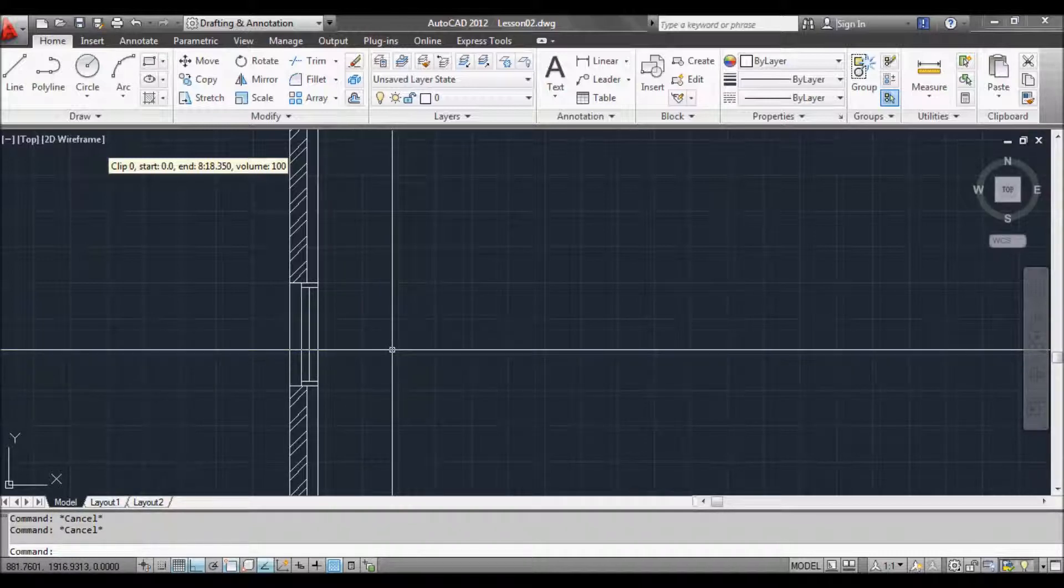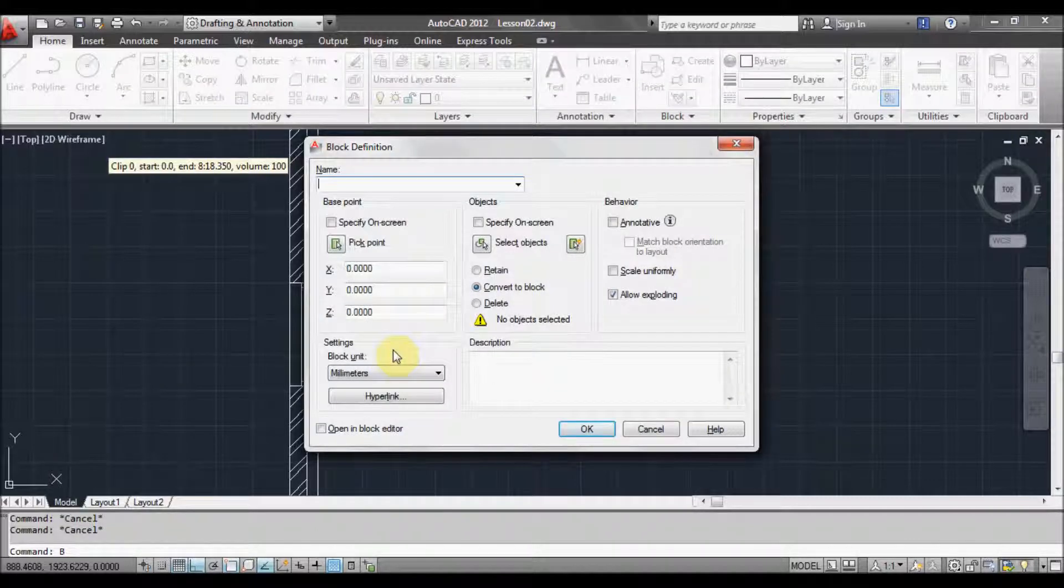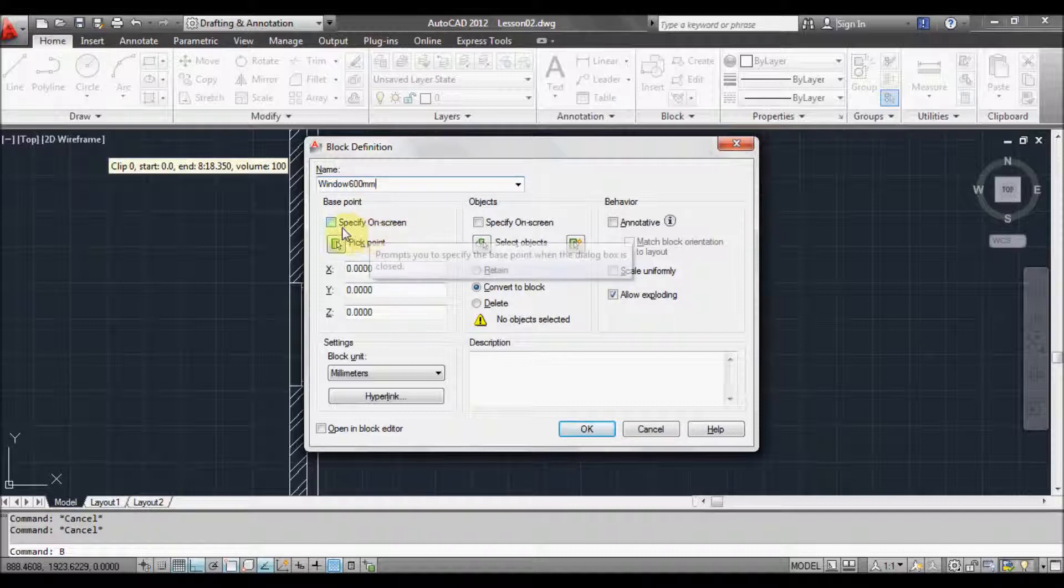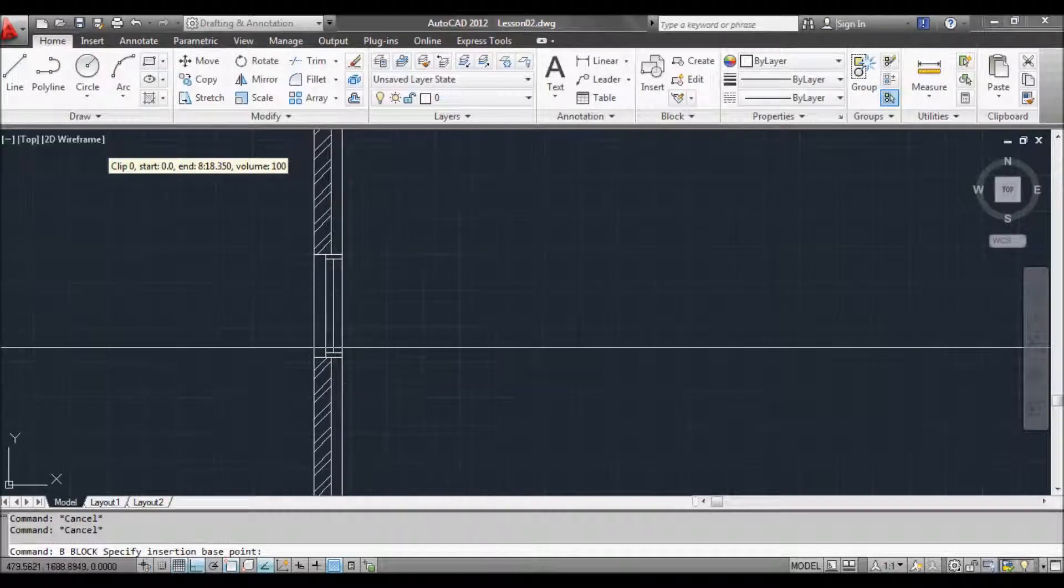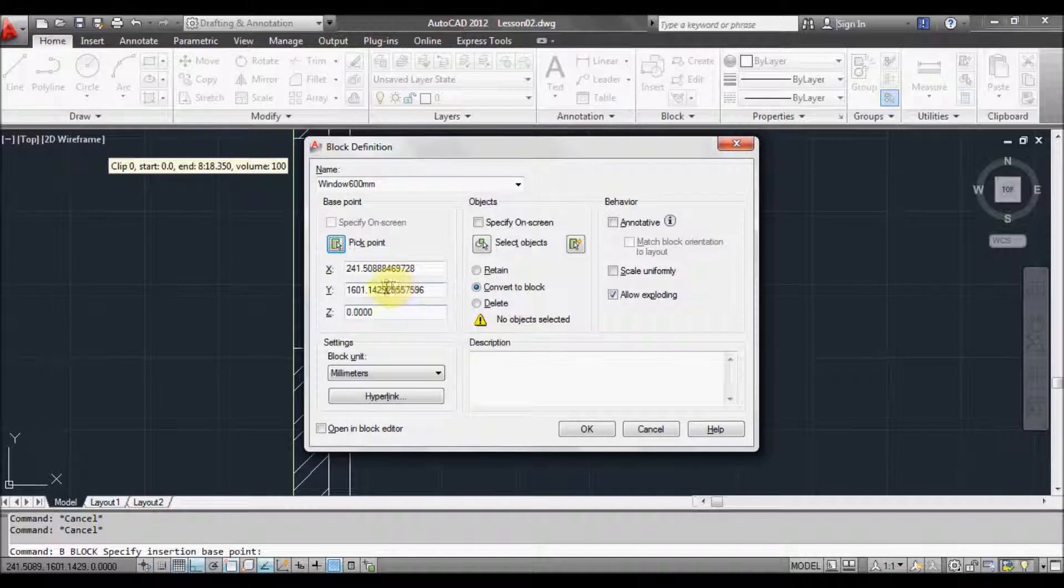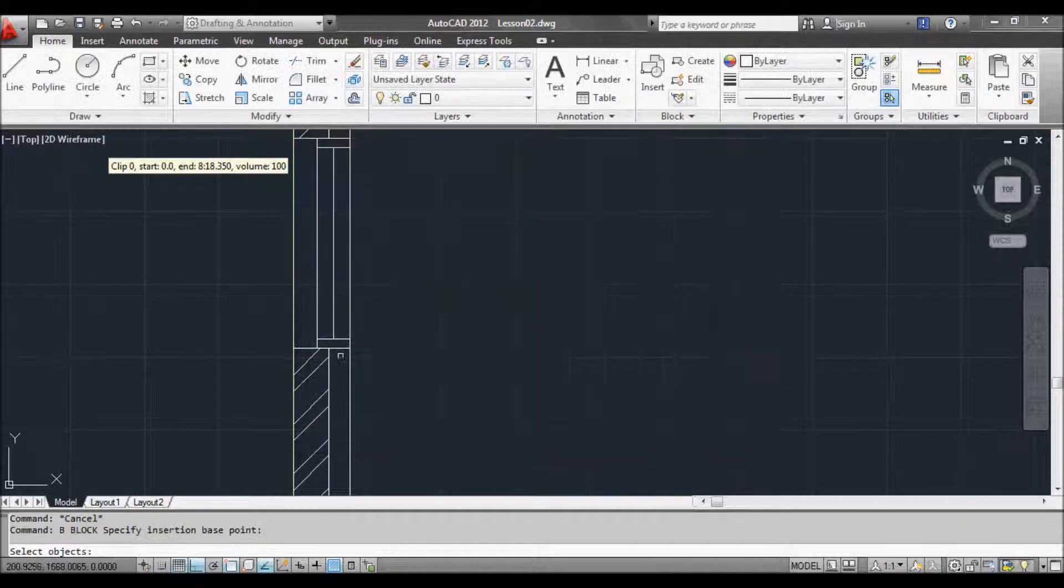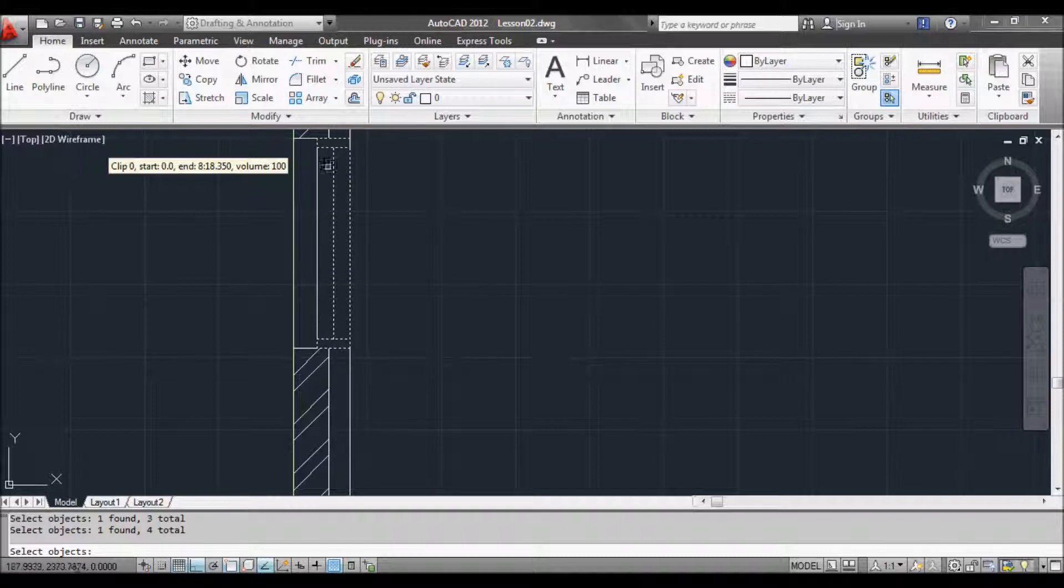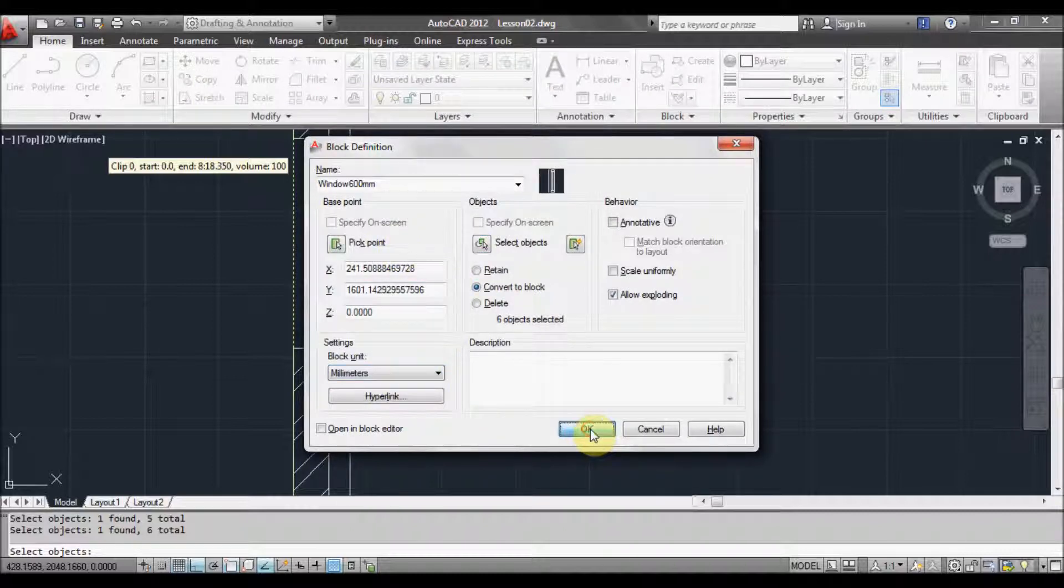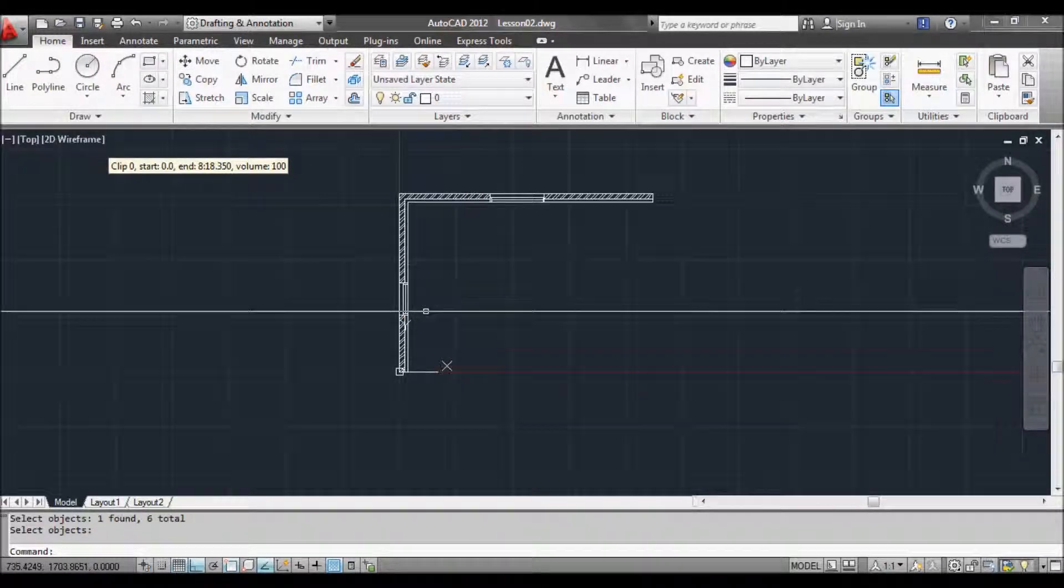So to do that, type B for block. And a window comes up. Now it wants to name the block. So we'll just call it window 600mm. And it asks us for a base point. So we'll pick a point, the bottom corner here. That's where we want the point to be from. It asks us to select our objects. So we'll select the polylines of the frame and the other lines to make up the window and the frame. Press enter or space. And we're in millimeters. So we can say OK. And we've now created a block.